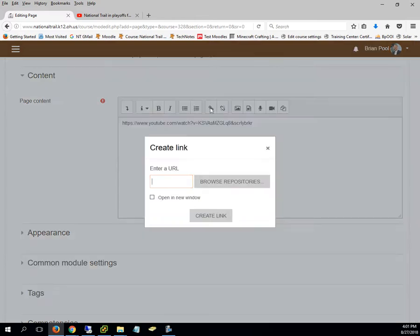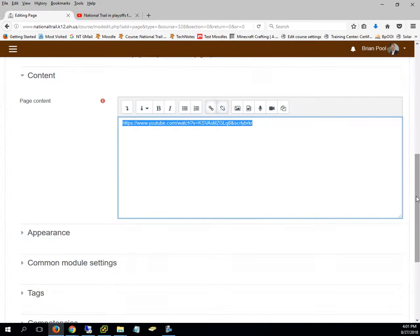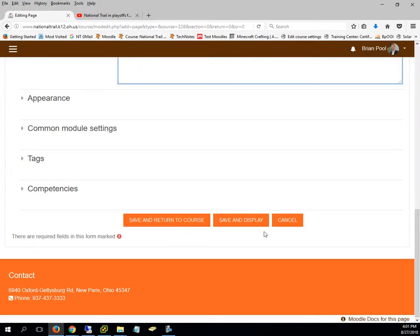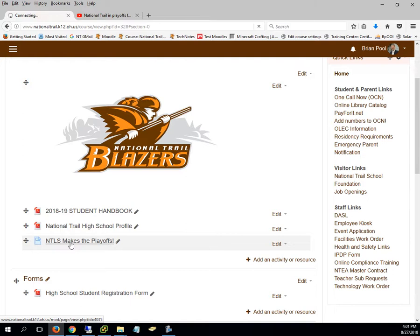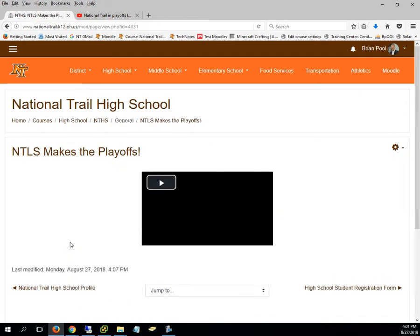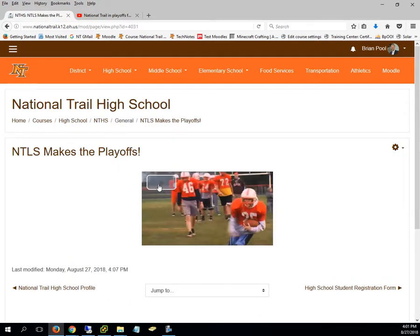Make it a link, put that in the link and then say create link. And now when I hit save, return to course, I made this a link that when I click on it it automatically goes, it's embedded in YouTube and somebody can just click on there and watch the video.